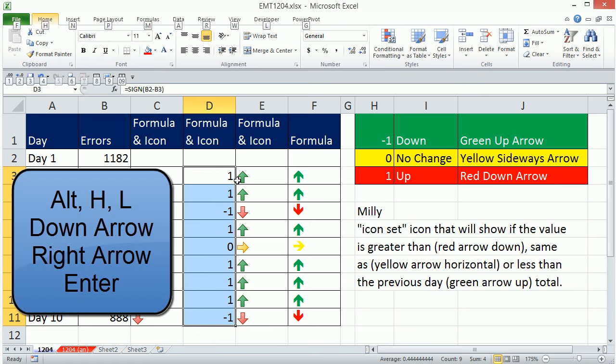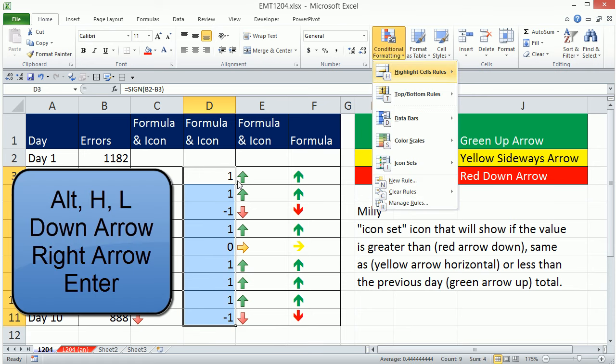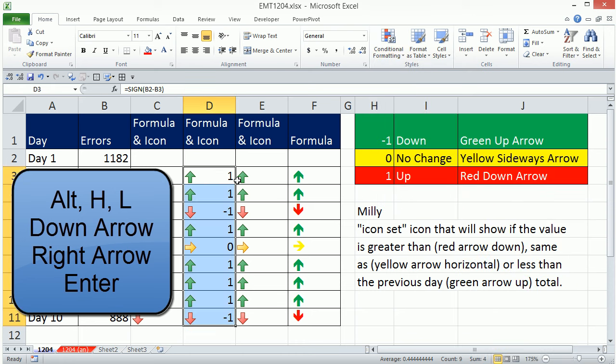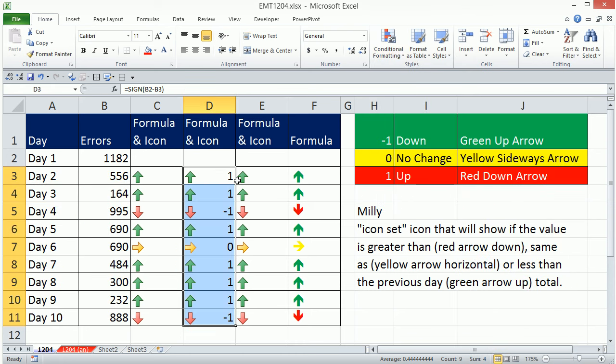Alt-H-L, and I'm going to down arrow to the icons, right arrow, and Enter. And there we go.